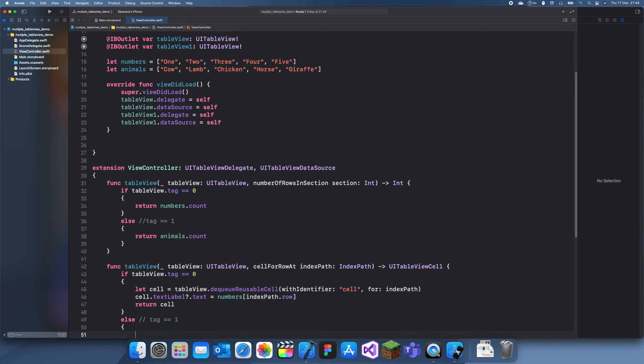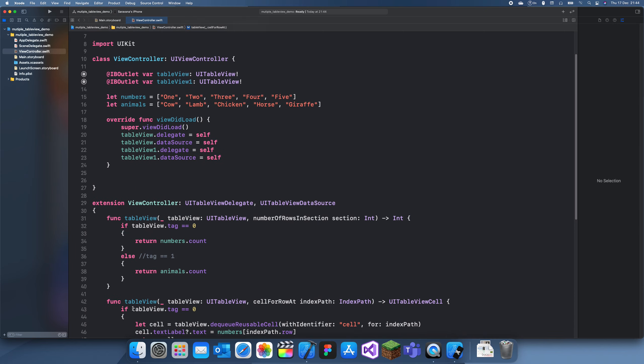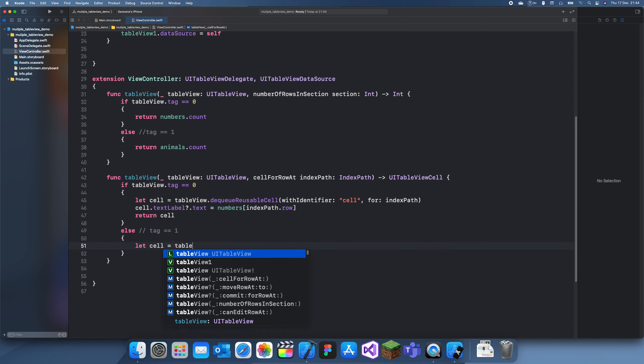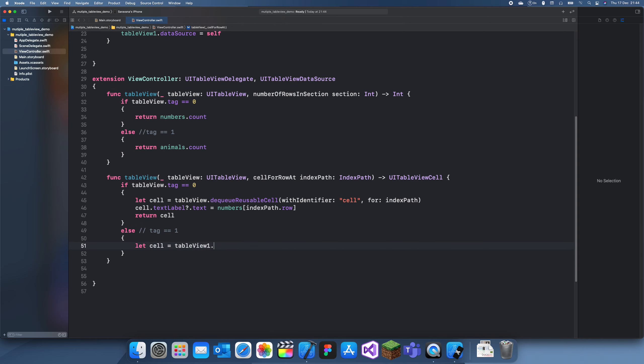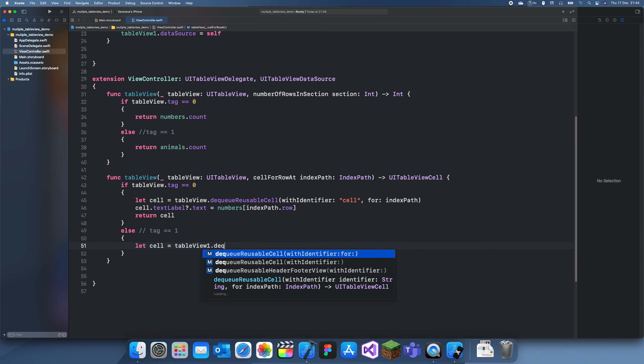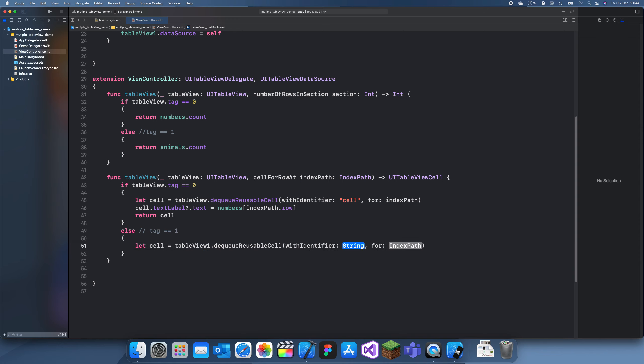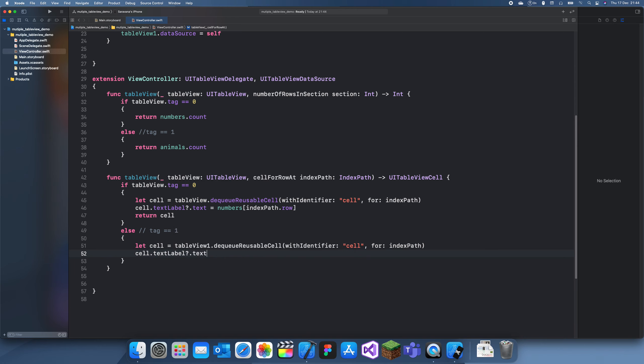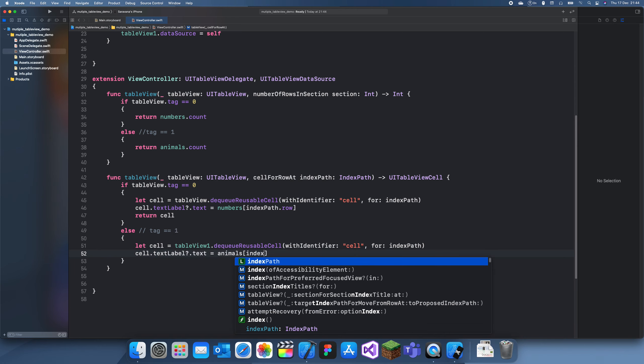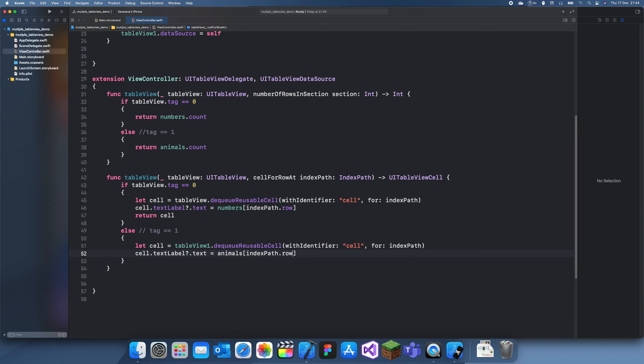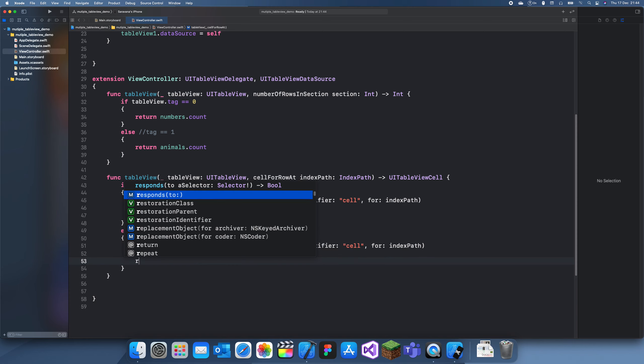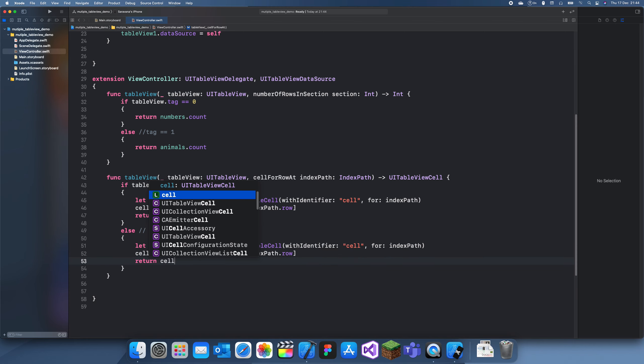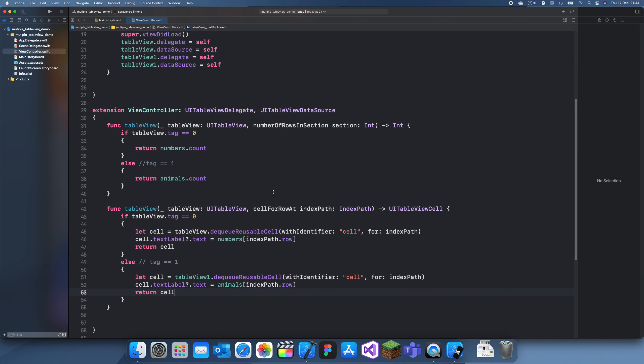Else, for the second table view, we'll have table view one dot dequeueReusableCell for index path. Cell dot text label dot text is equal to animals index path dot row, and now we can just return the cell.